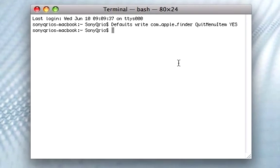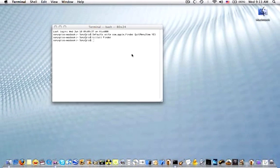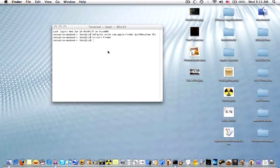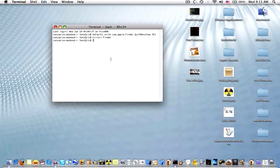But to do it programmatically, type in killall Finder. Same thing will happen. Your desktop icons will relaunch and you should have the quit Finder option.